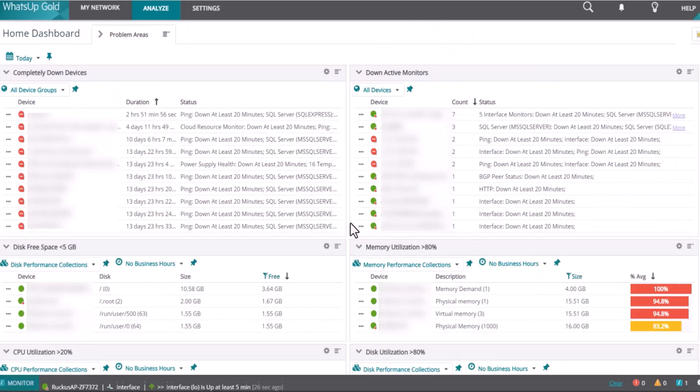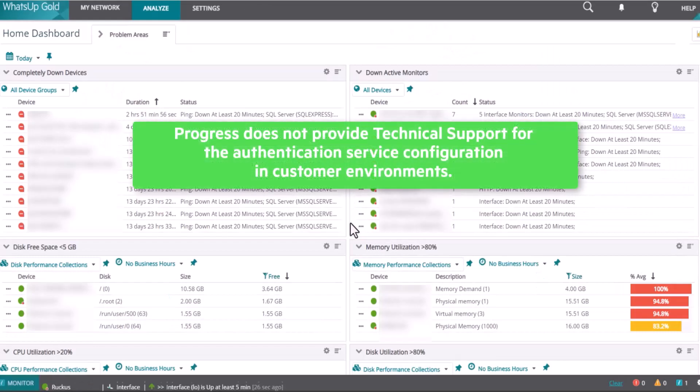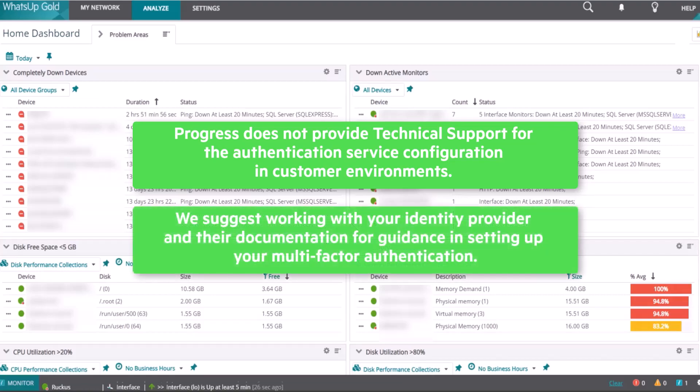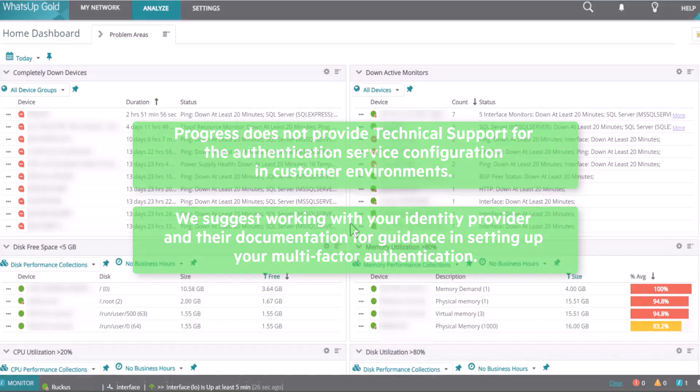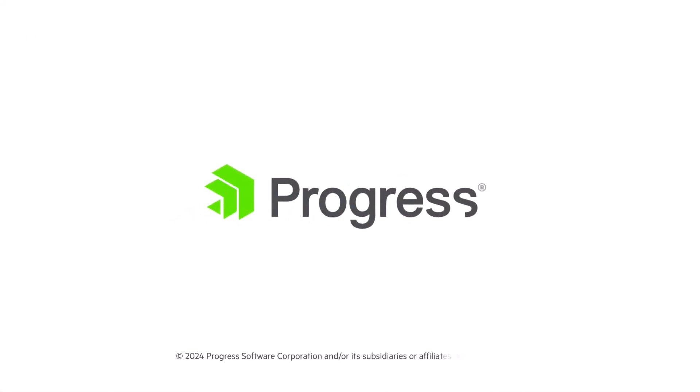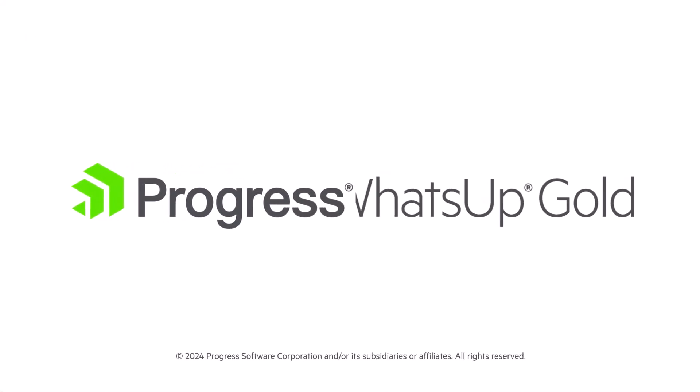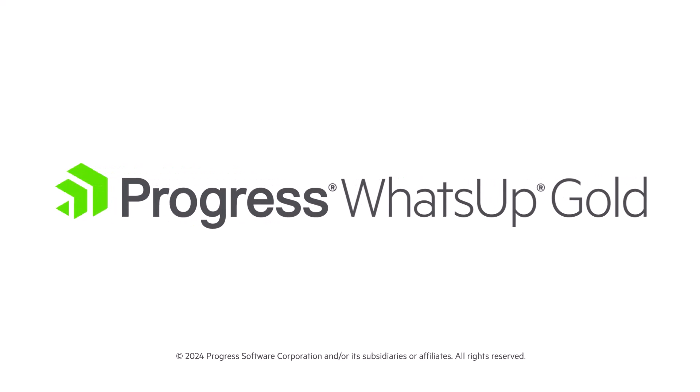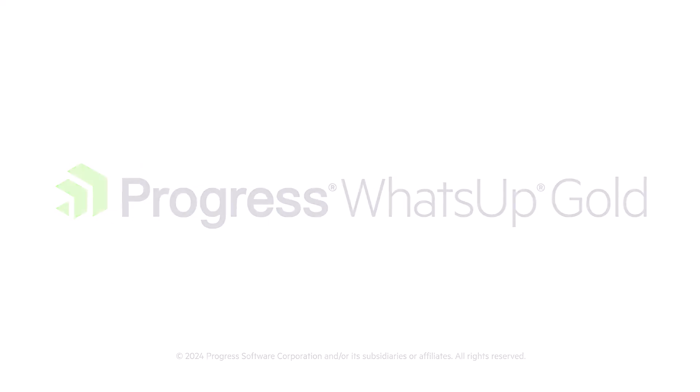To reiterate, Progress does not provide technical support for the authentication service configuration in customer environments. We suggest working with your identity provider and their documentation for guidance in setting up your multi-factor authentication. Thank you for watching this video on how you can implement multi-factor authentication with an OpenID provider in WhatsApp Gold.